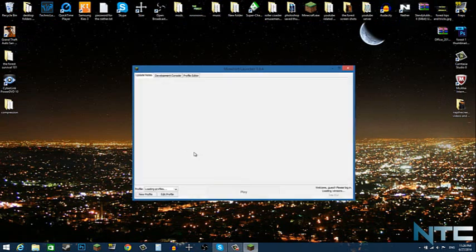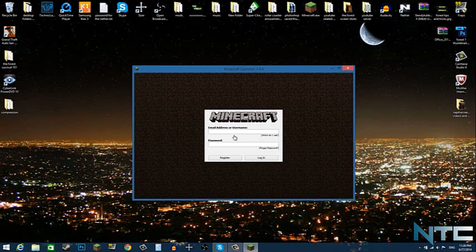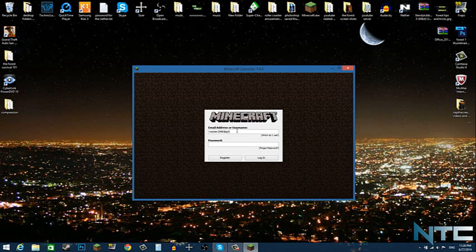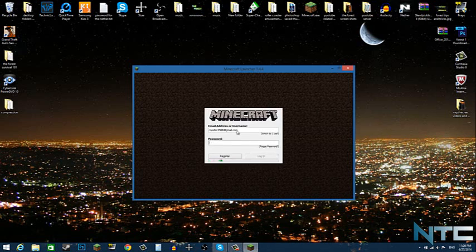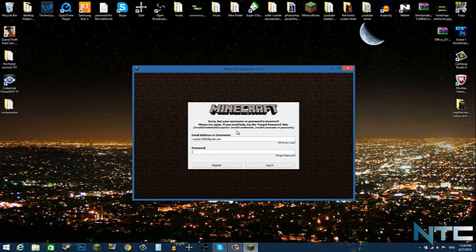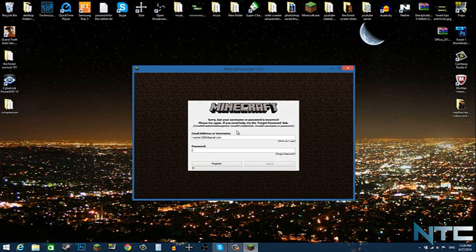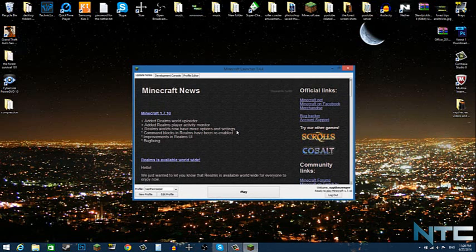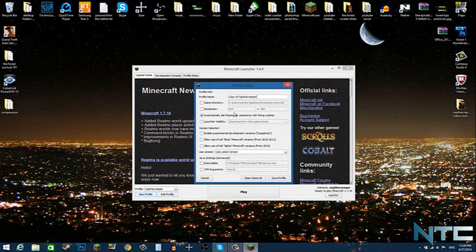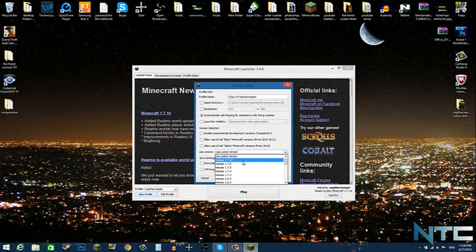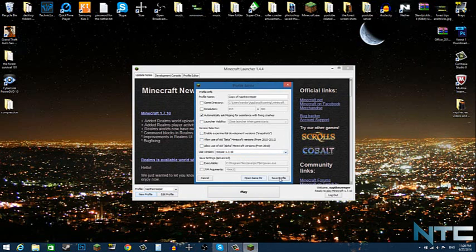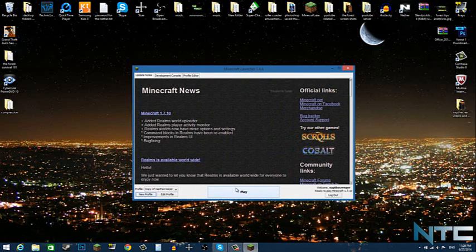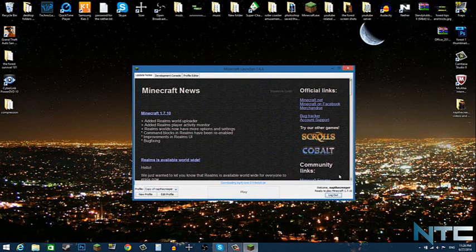Type in your stuff. There we go. And just open up a new version. Make it 1.7.10, save the profile, and click play.